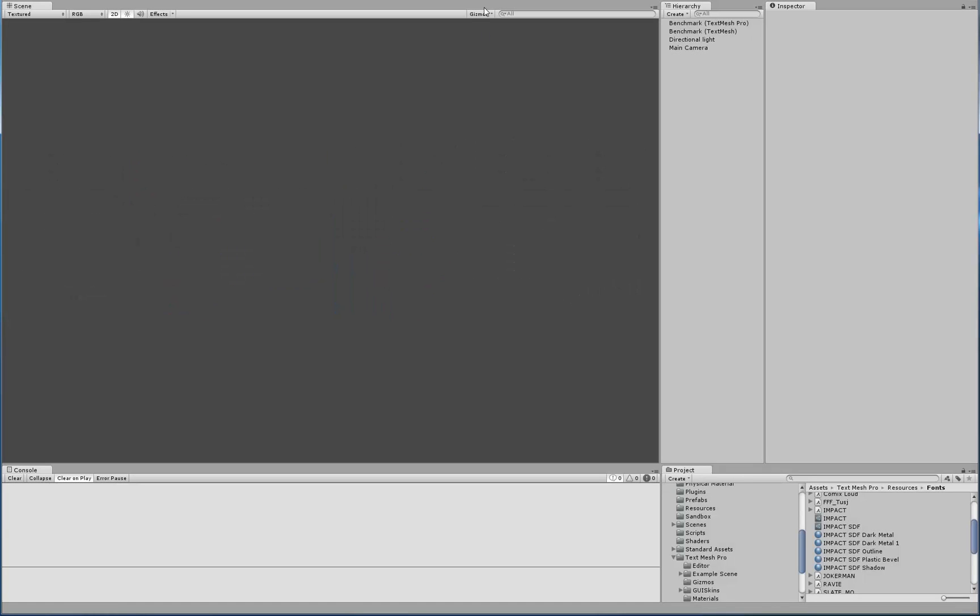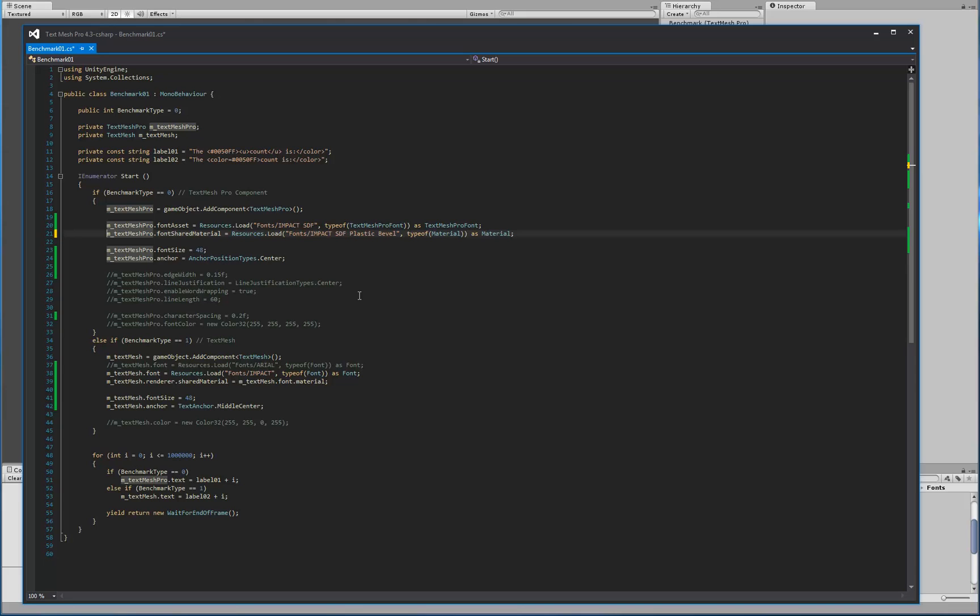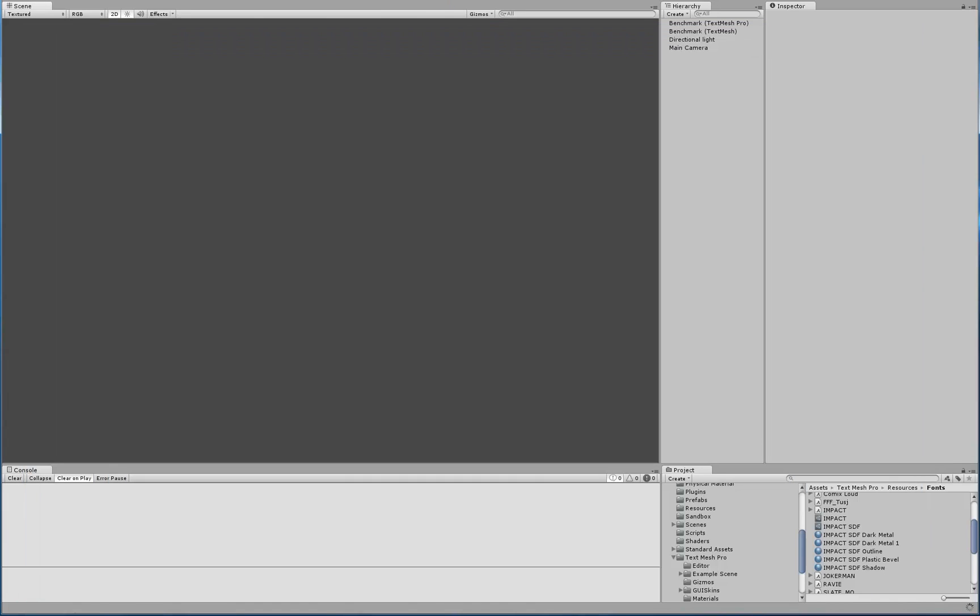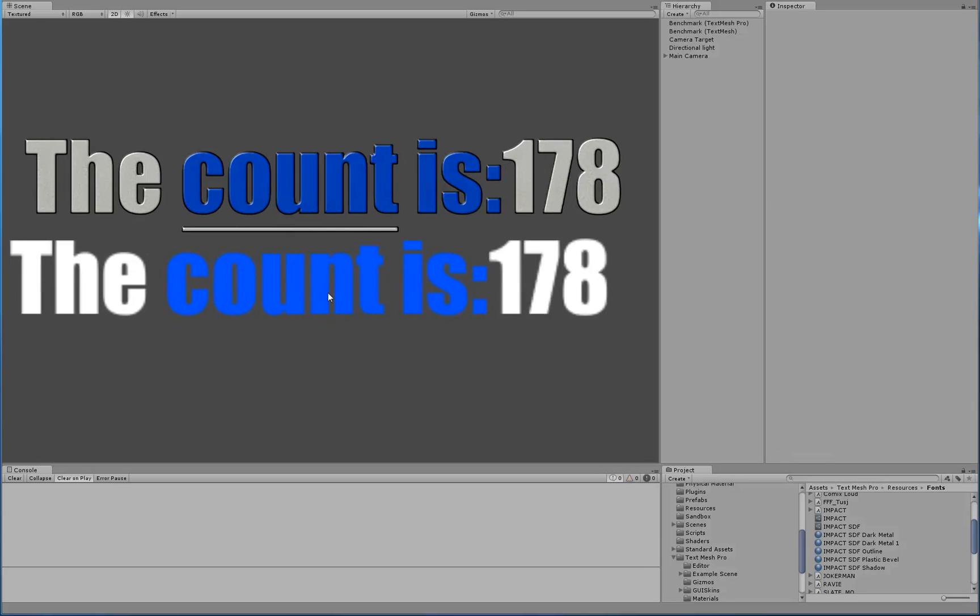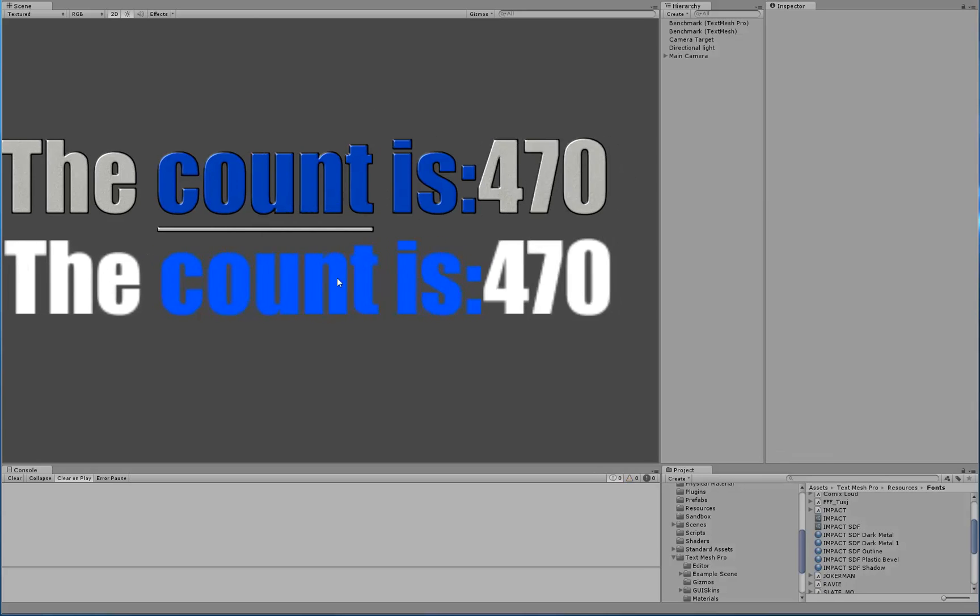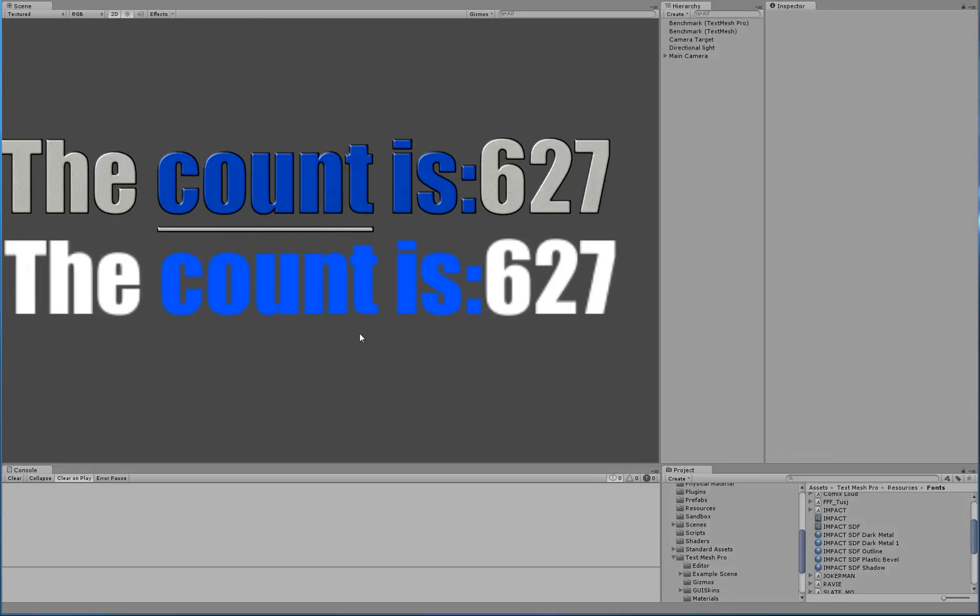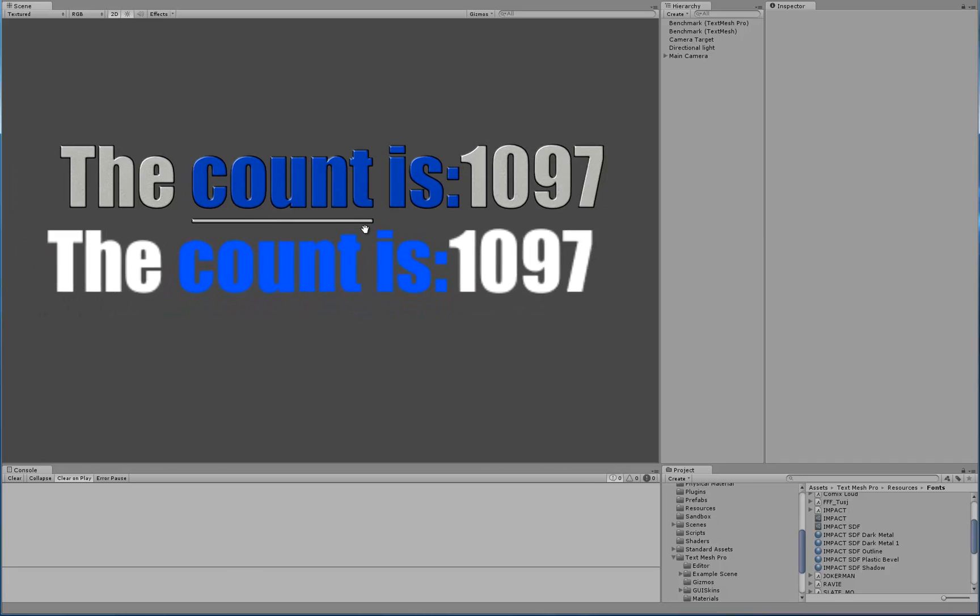So, let's stop this and see how we could create that font via script. All I have to do is pick that same SDF plastic bevel that we had and that's it. Hit save, go back, and now we've got it. So, now you can actually define presets for your material for every single font type that you're using.